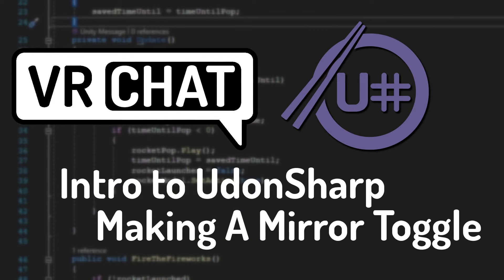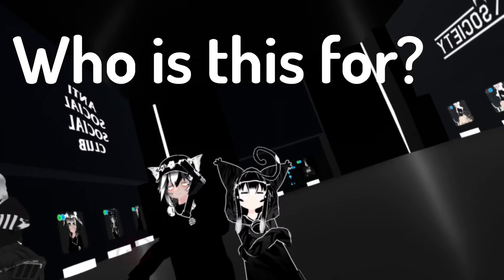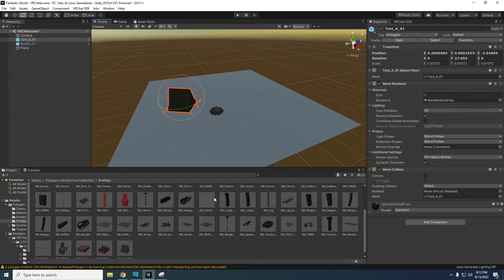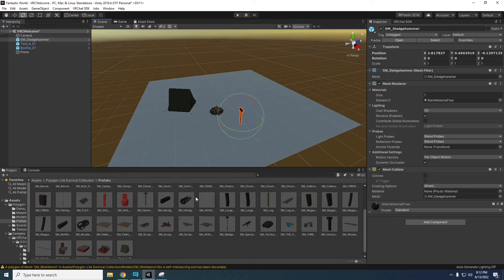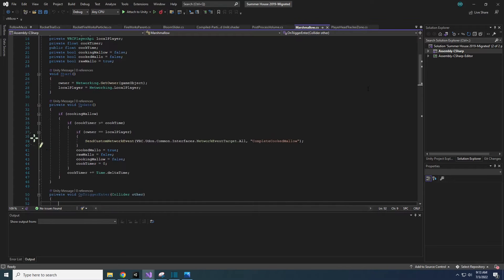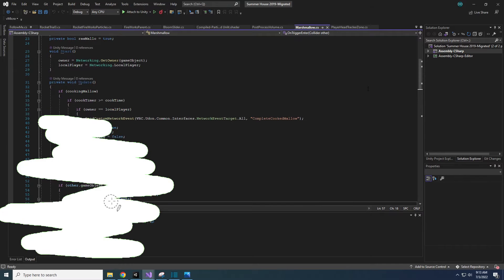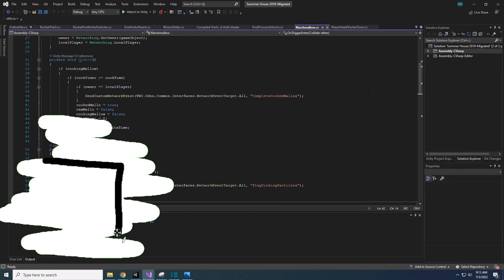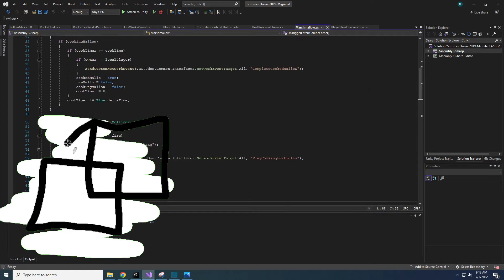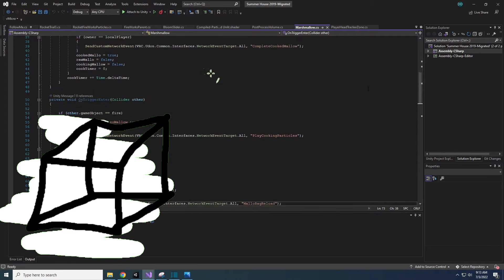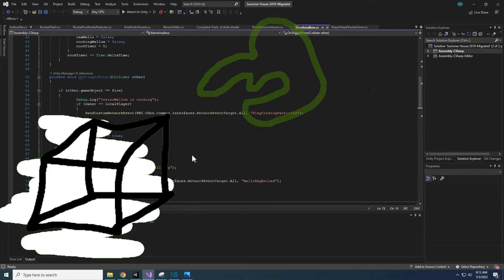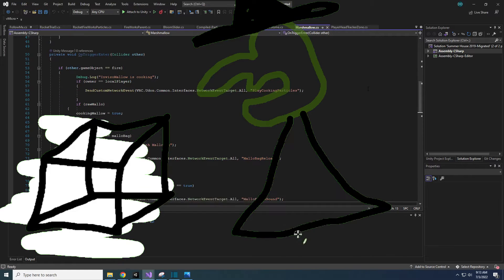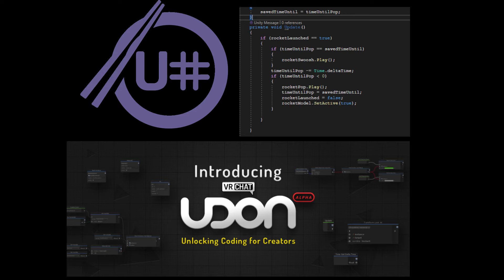Intro to UdonSharp. Who is this for? This is for somebody who knows their way around Unity but still thinks coding, scripting, programming is a black box of witchcraft. In short, you have no idea how to write or read code.